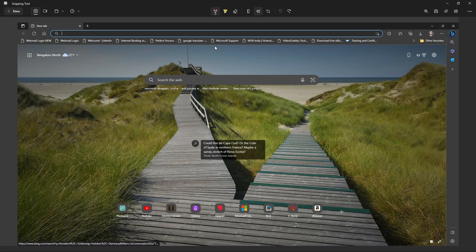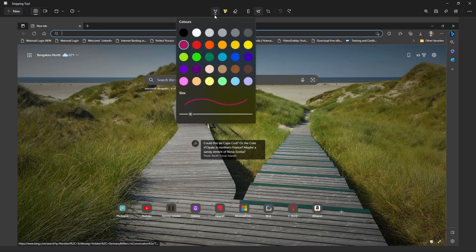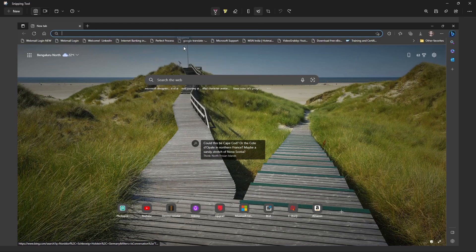We can mark some area by using the ballpoint pen option. Just click here, select your color, and we can increase the thickness of the line by dragging to the right side. We can decrease the thickness by dragging to the left side. I am selecting this color and marking this area like this.